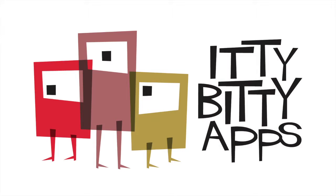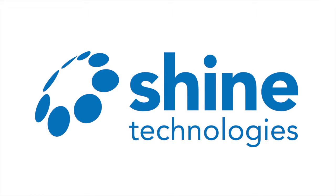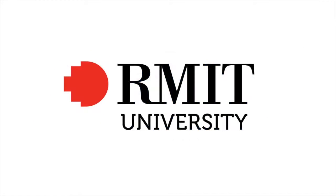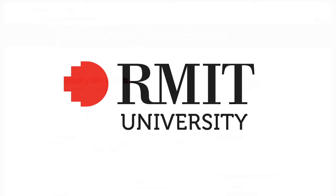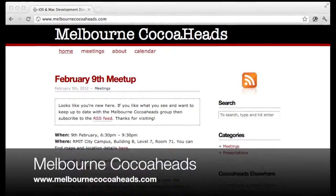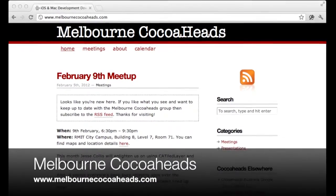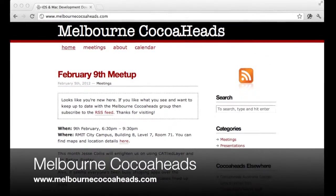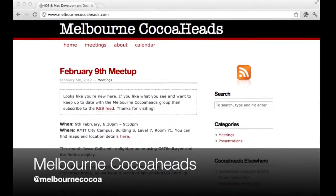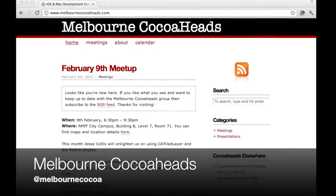Melbourne Cocoaheads is brought to you by Itty Bitty Apps, but we couldn't do it without the generous sponsorship of Shine Technologies. Thanks also to RMIT for providing the venue, and to our many regular attendees, speakers and volunteers. If you would like to know more about Melbourne Cocoaheads, you can visit us on the web at melbournecocoaheads.com or by following Melbourne Cocoa on Twitter.